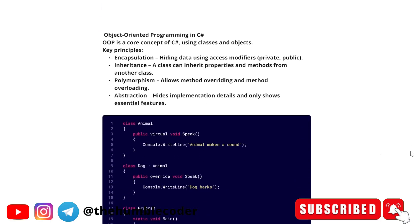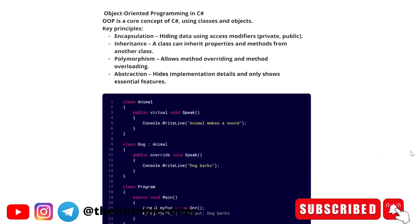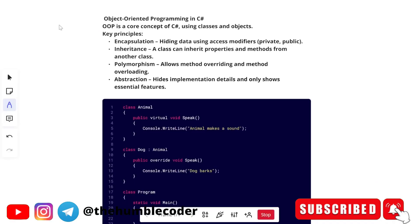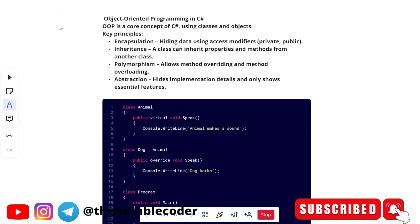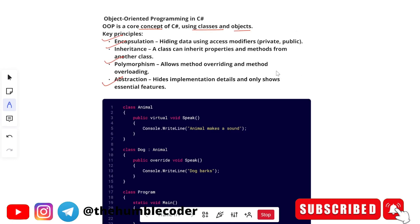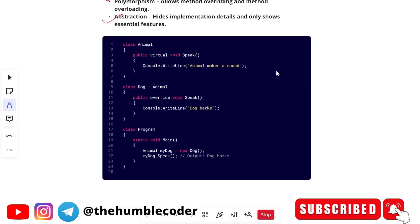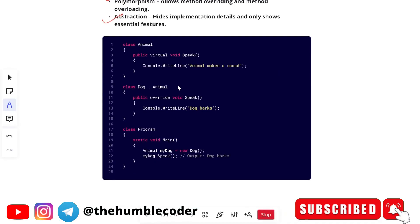Next is your object oriented programming. In object oriented programming is important concept in most of the programming languages that we have. OOP is a core concept of C sharp using classes and object. The key principles are like encapsulation, inheritance, polymorphism, abstraction. You can give it a read if you don't know what these are, but I expect you that you should know at least the basic concepts of object oriented programming because it will be important from your interview perspectives also.